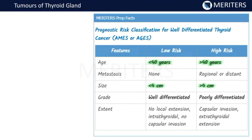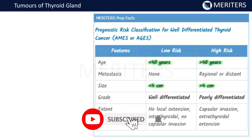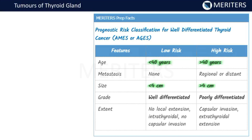Now let's discuss the low-risk and high-risk categories — who has low risk and who has high risk of developing carcinoma thyroid. This classification also helps you assess severity. It can be remembered as the AGES classification: A stands for age, M is for metastasis, S is for size, G is for grade, and E is for extent.